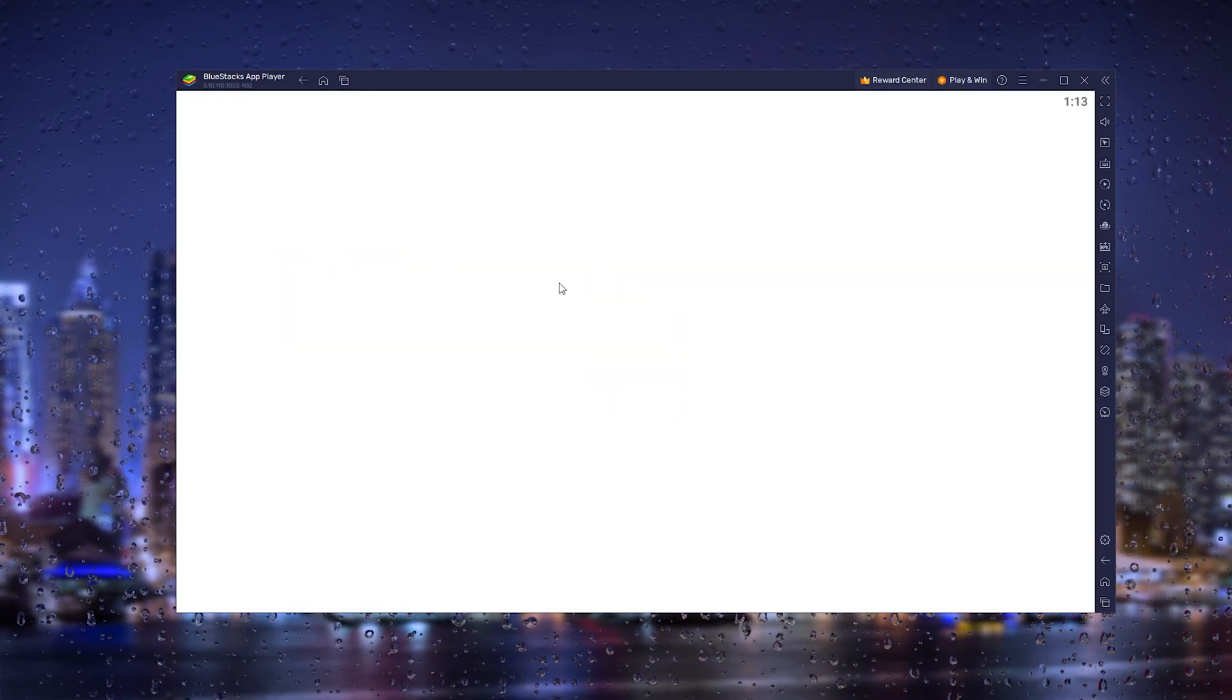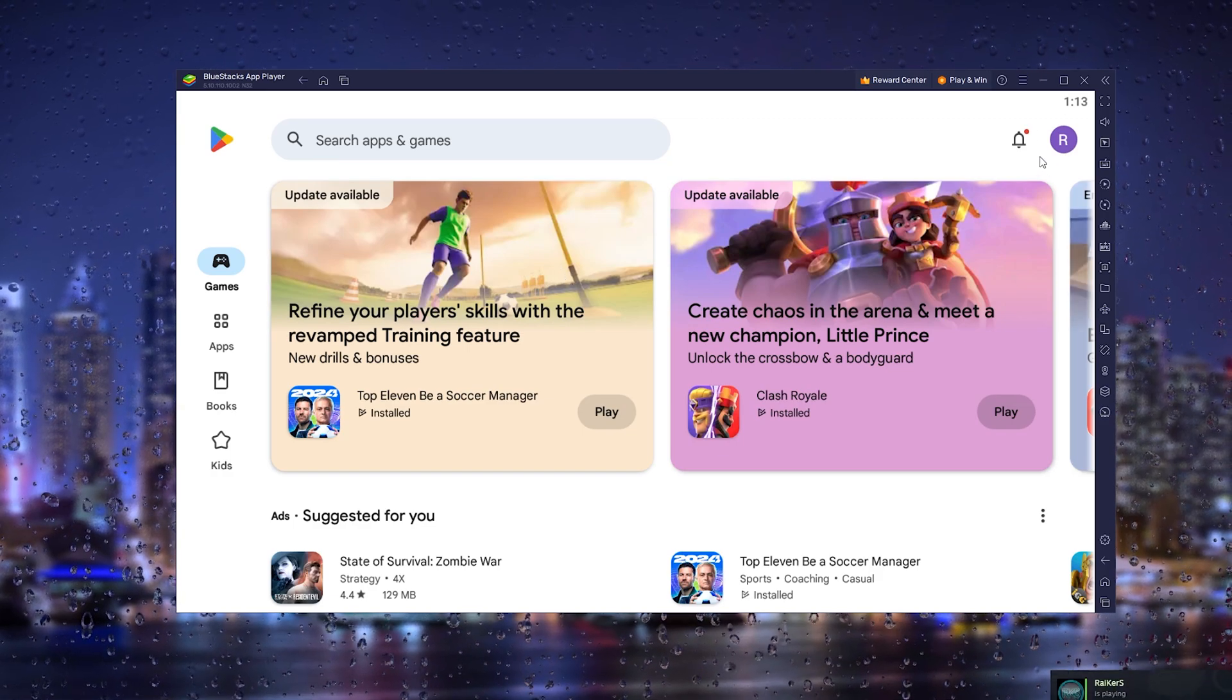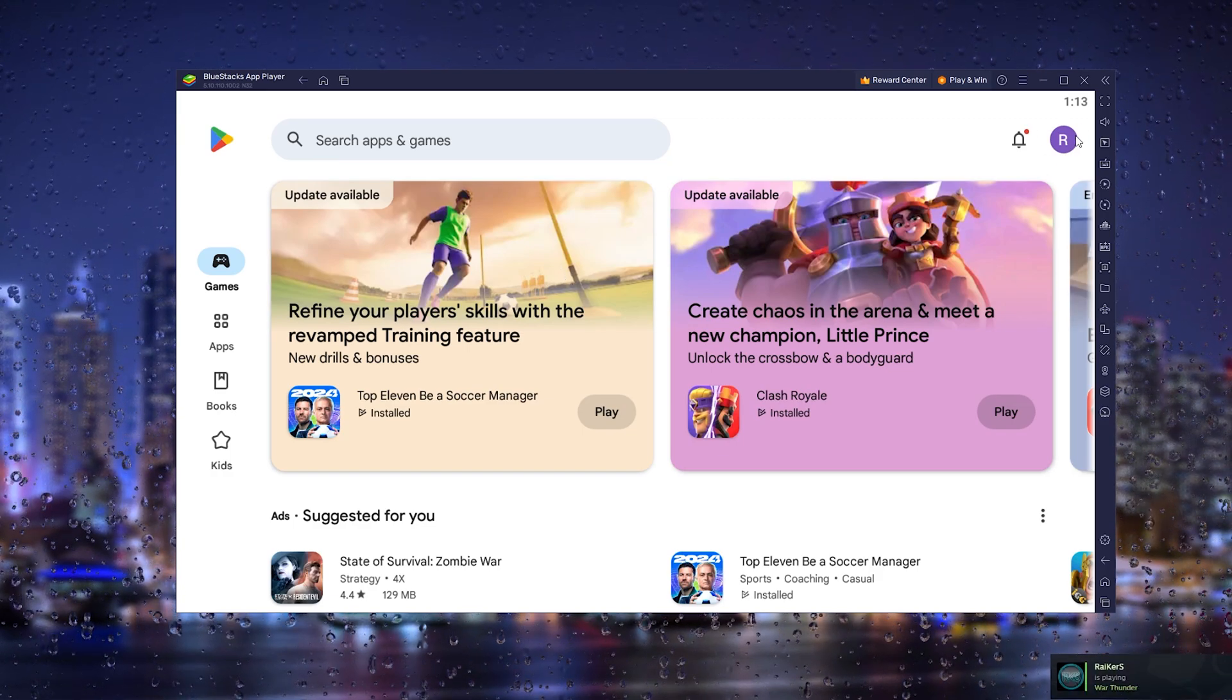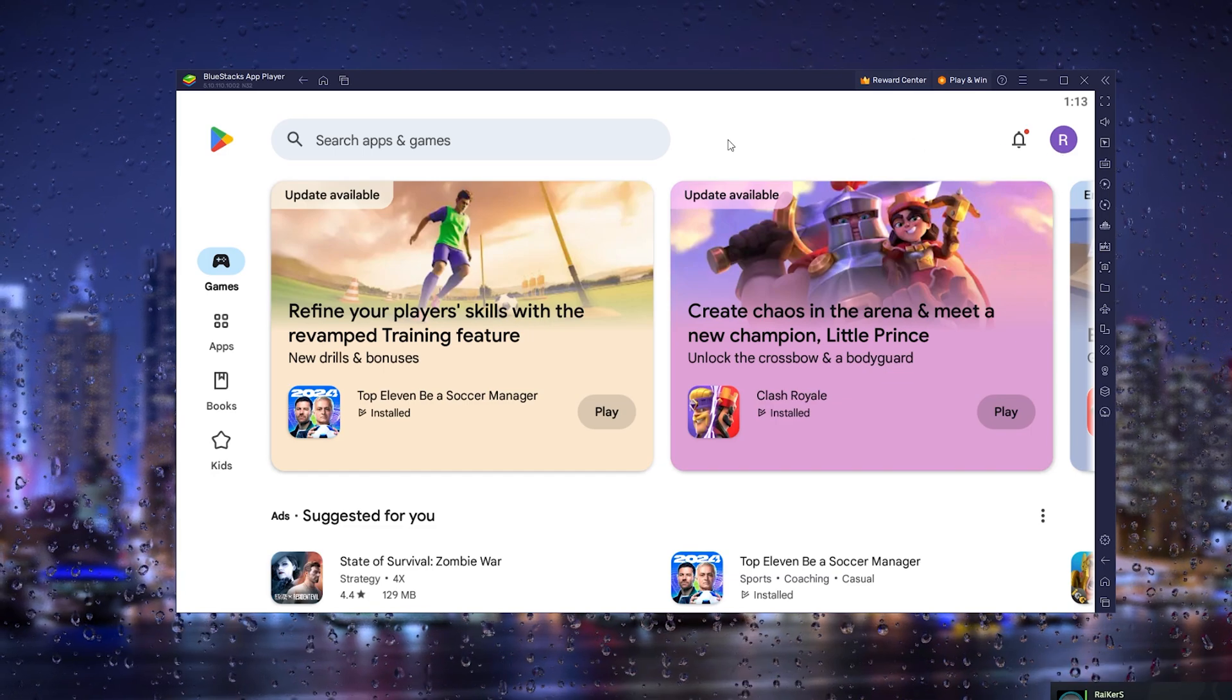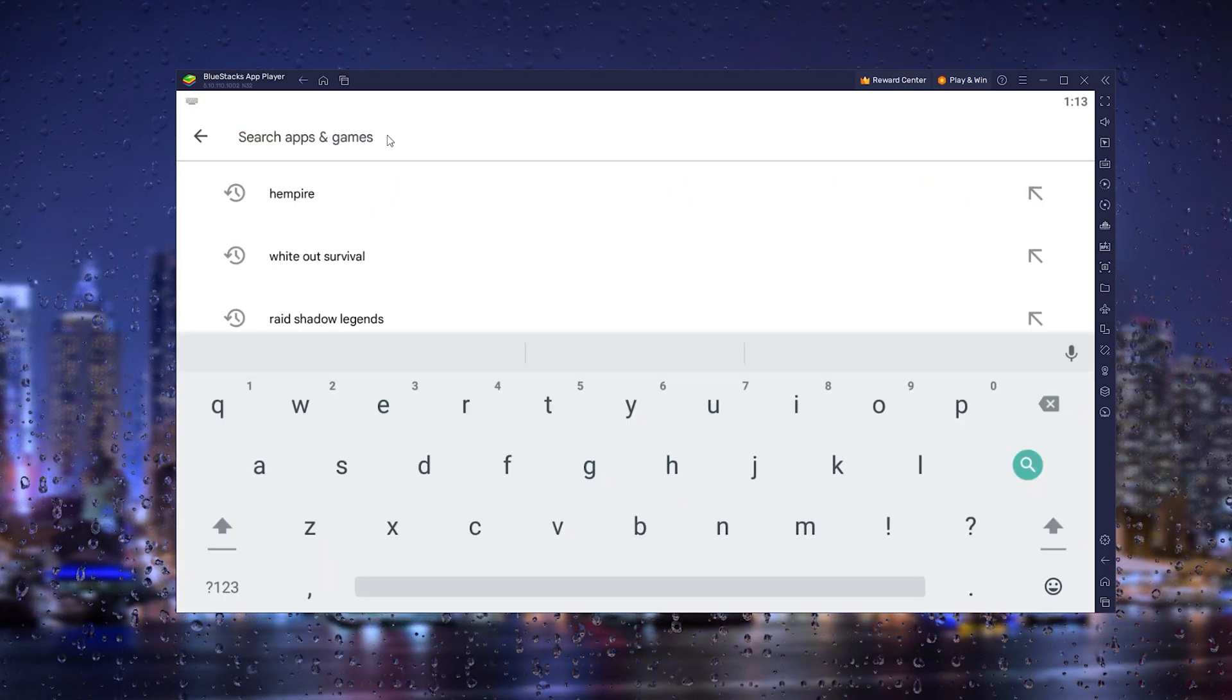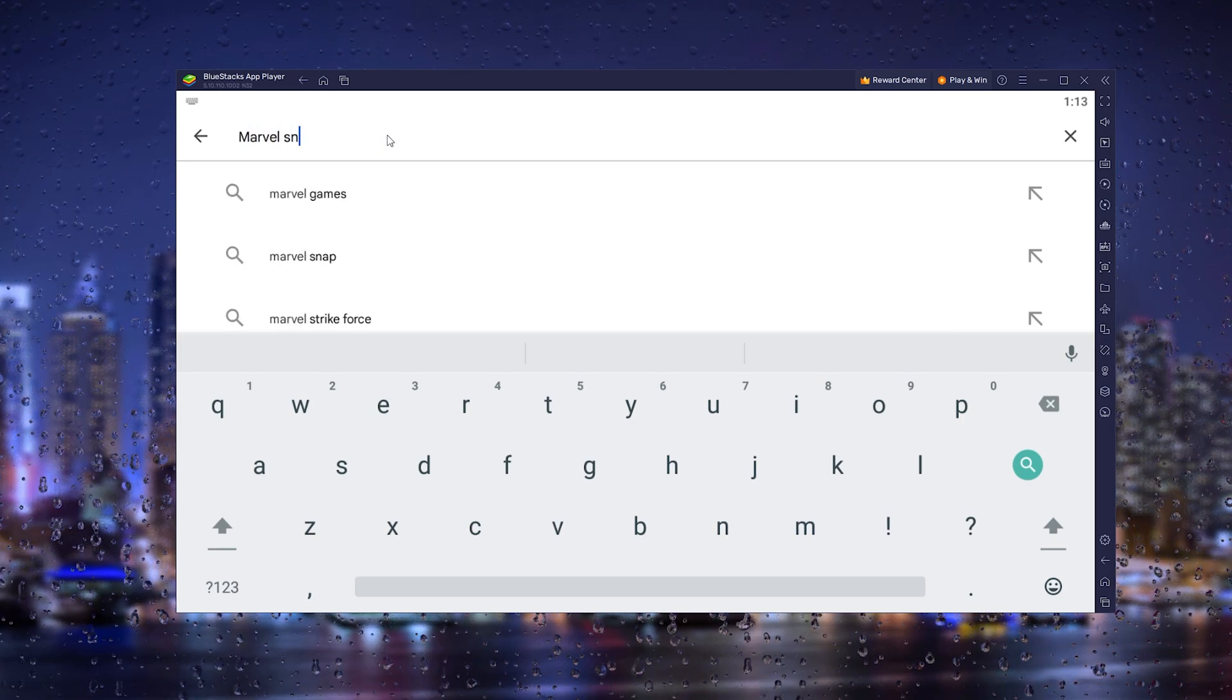Once the Play Store opens up, it's the official Play Store. All you have to do is go to the top right and log into your existing Google account. This is very important. From here, go to the search bar right here and type in 'Marvel Snap'.